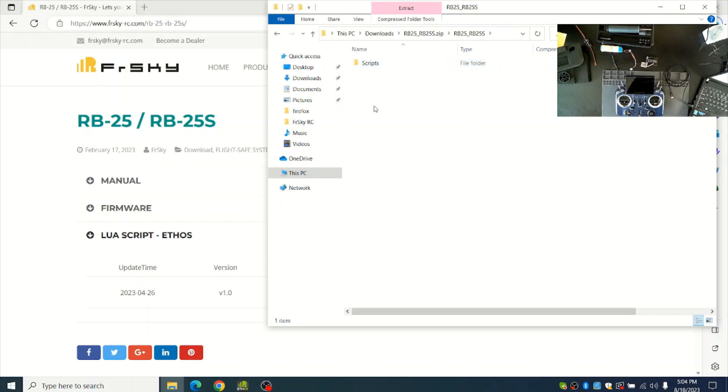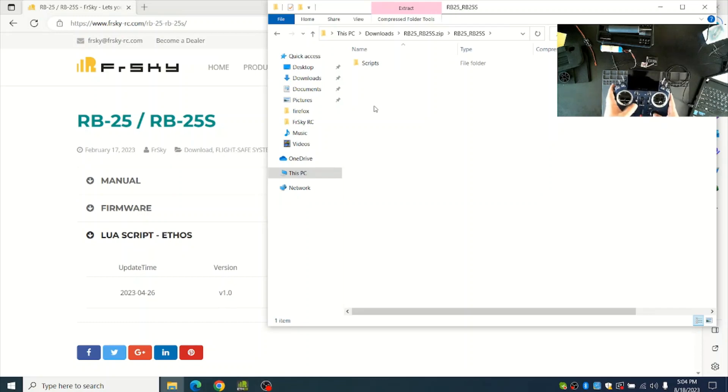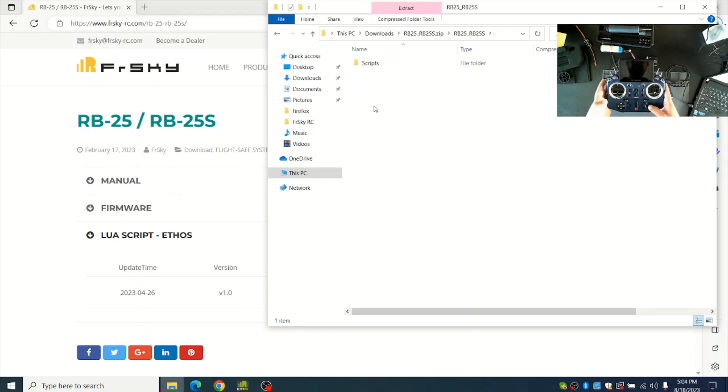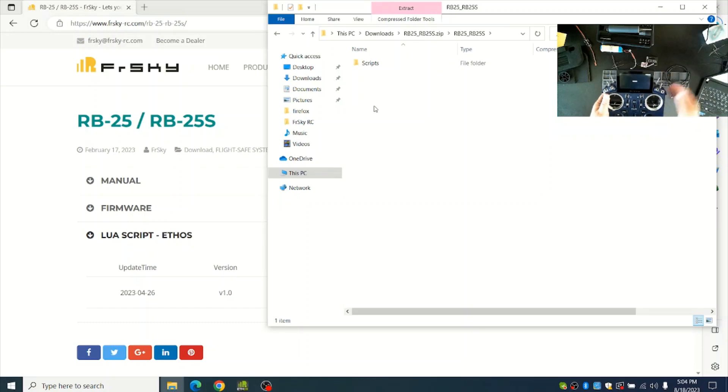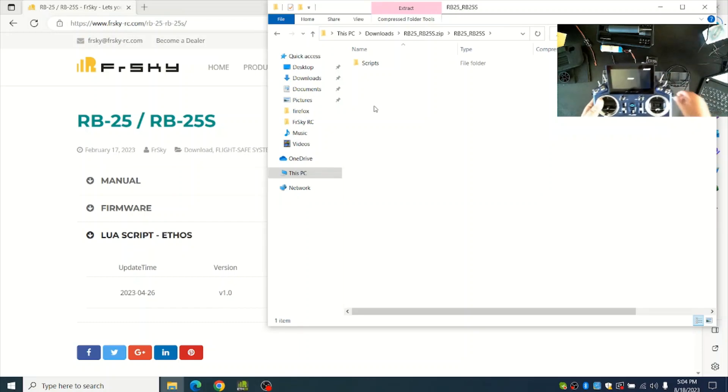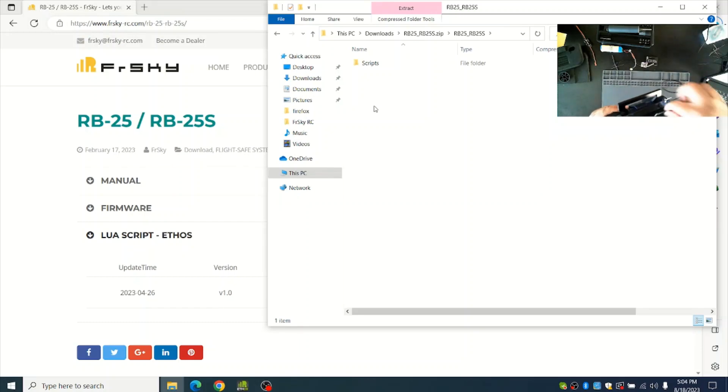Next I'll power up the radio system into bootloader mode by holding down the Enter button while I power it on. It'll say Bootloader on the screen, and then I can plug in the USB cable.